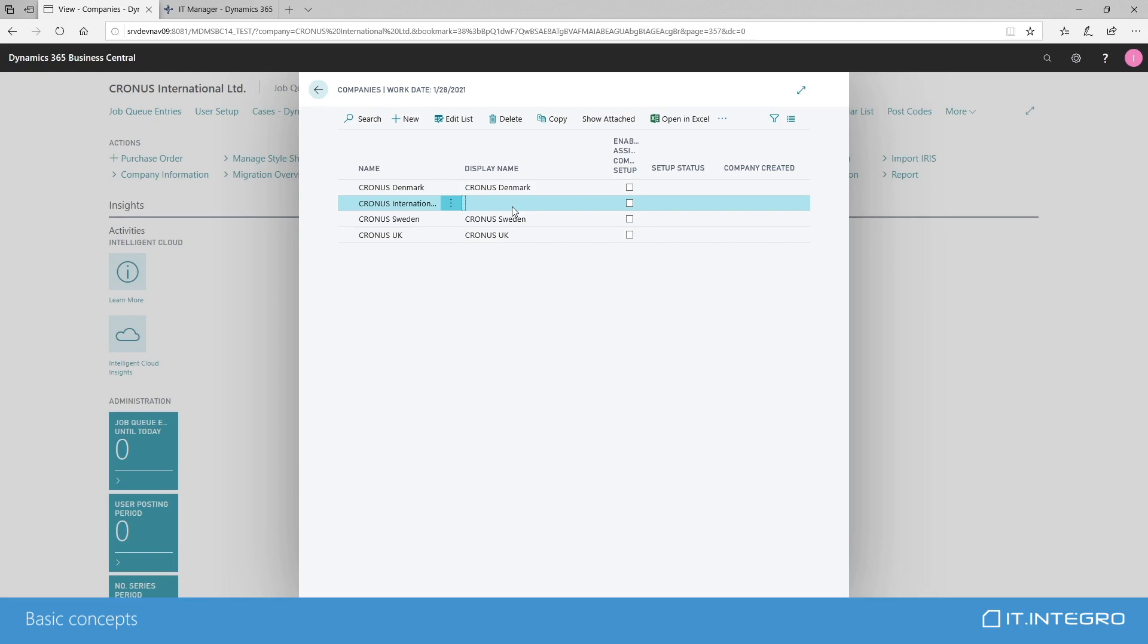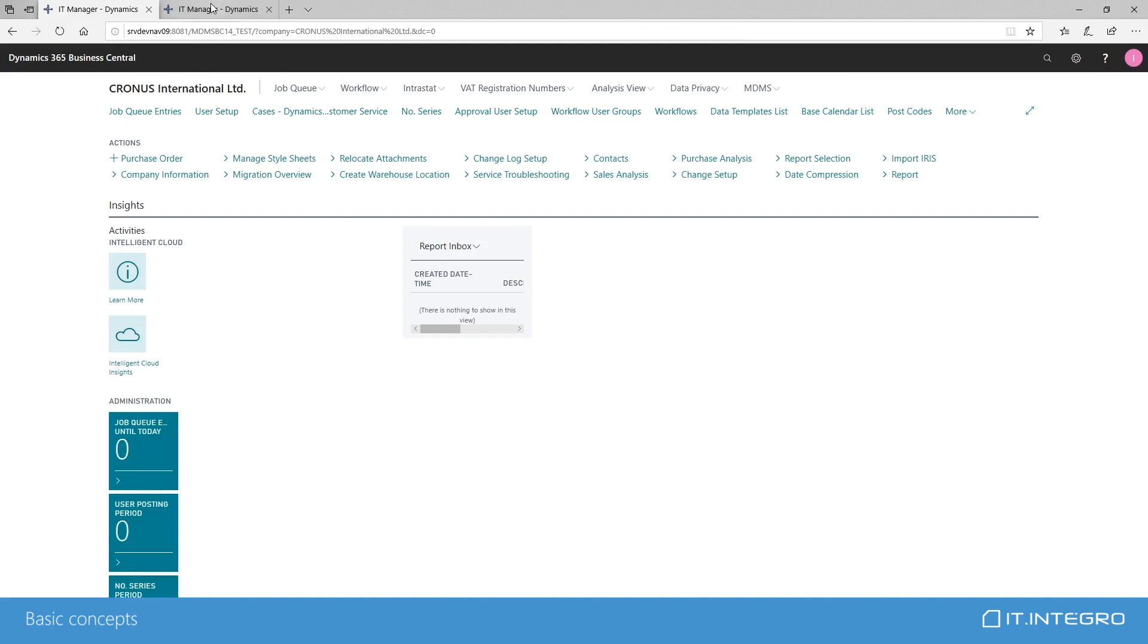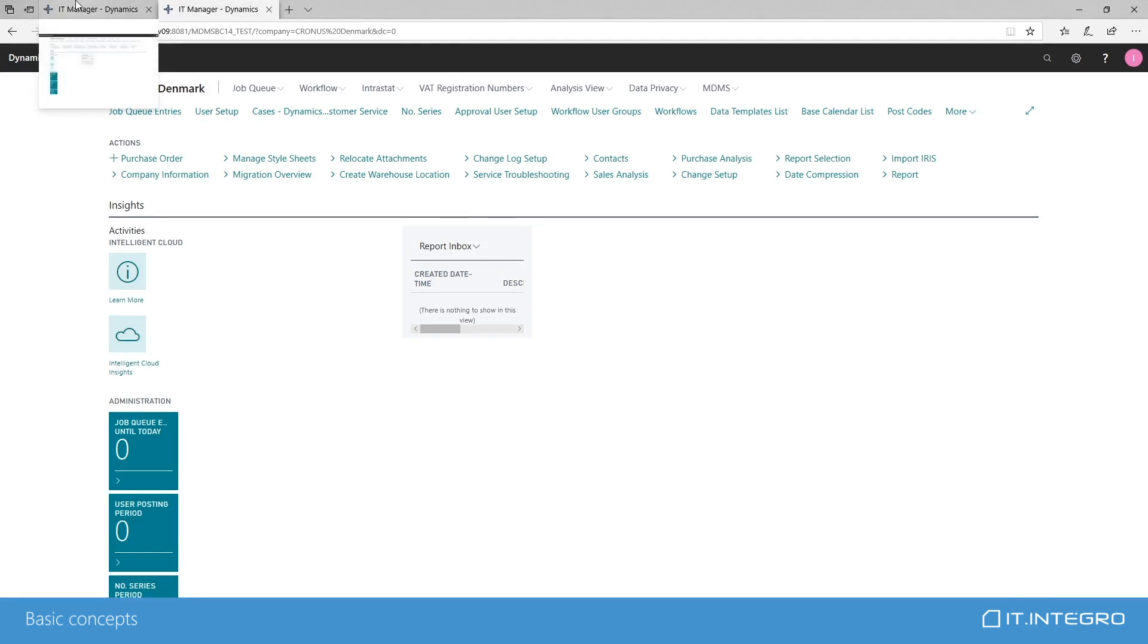Kronos International will serve as a master company, while Kronos Denmark, Sweden and UK will be receiving companies. For this demo purposes, all the companies are located in one Business Central database. However, this is by no means a limitation. Each company can reside on a different environment, can be hosted in different locations. It's just for presentation purposes that they are now all located in one database.